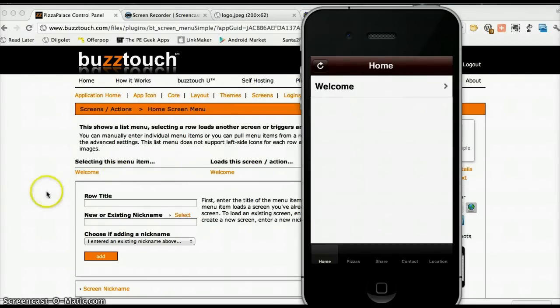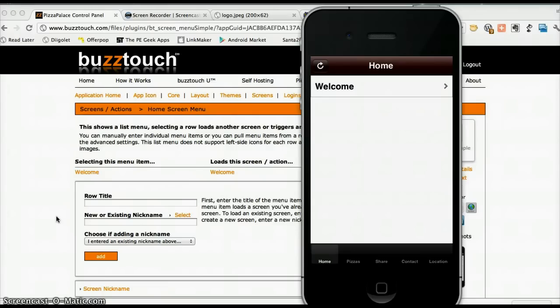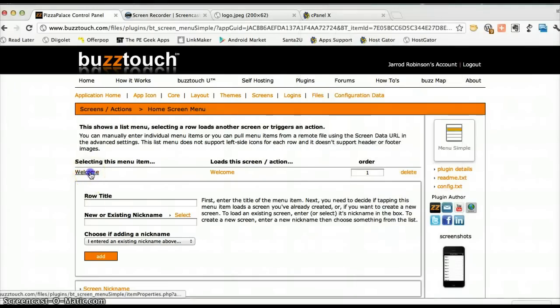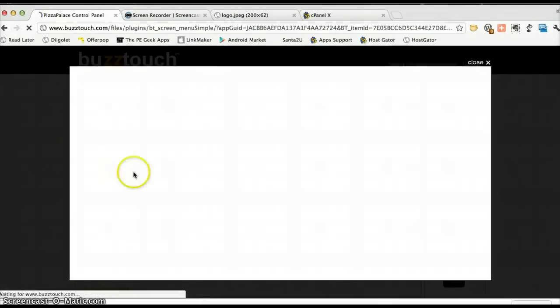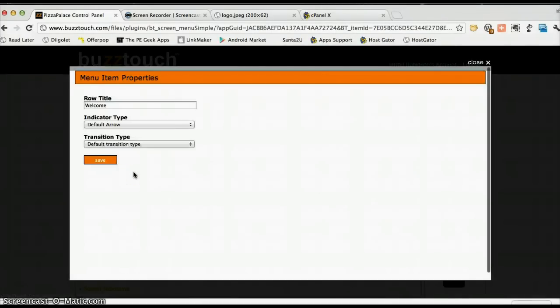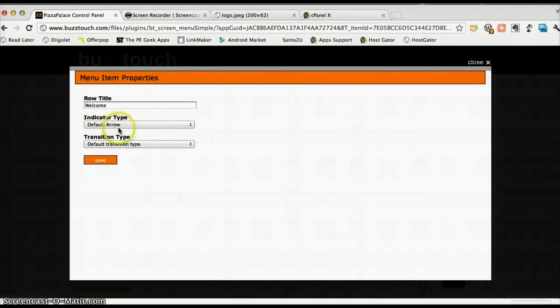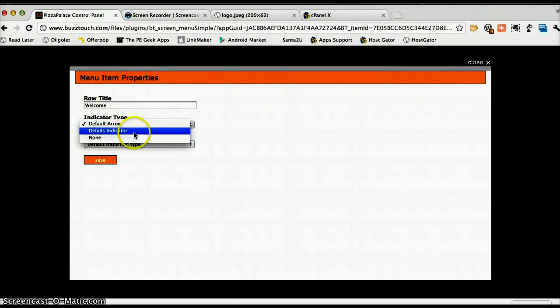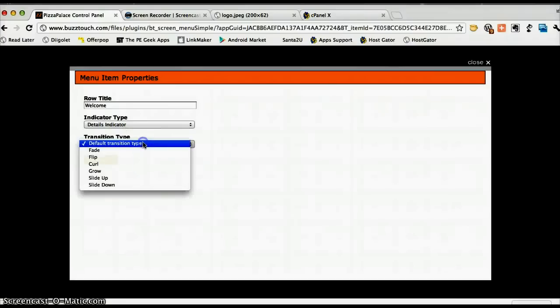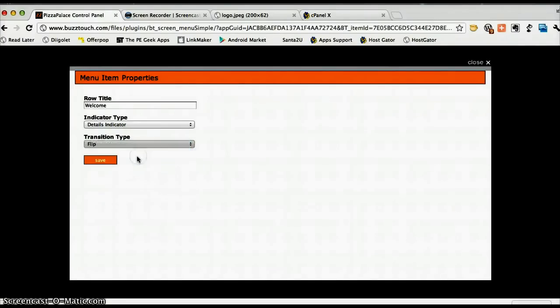So we'll start by changing this little arrow here and making it a little bit more eye-catching. We'll click on the welcome and this brings up the item properties for that particular menu item. We can change the row title if we'd liked and we can change the indicator type. I really like the details indicator and we can change the way that it transitions between screens as well. And we'll press save.